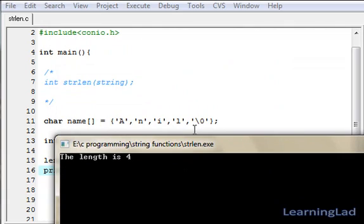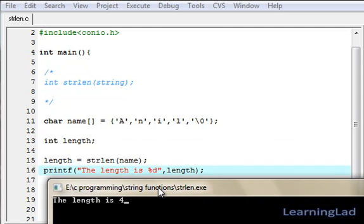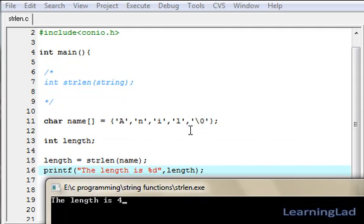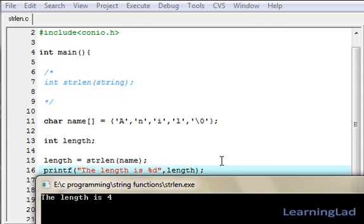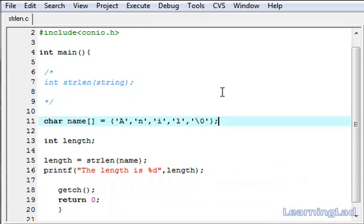As you can see, the length is four. You may ask — we have five values: 'A', 'n', 'i', 'l', and then the null character. But the strlen function avoids the null character, because the null character is not actually part of the string — it just indicates that we have reached the end of the string.